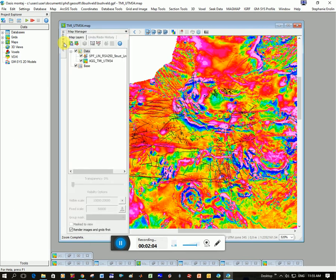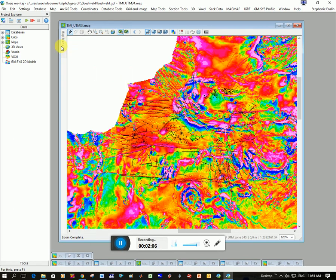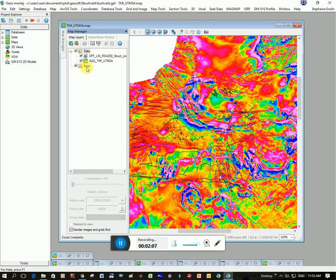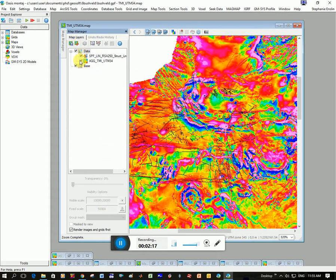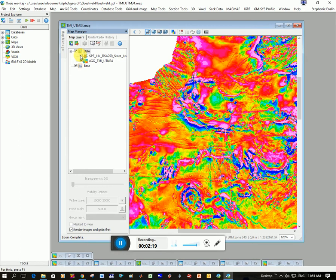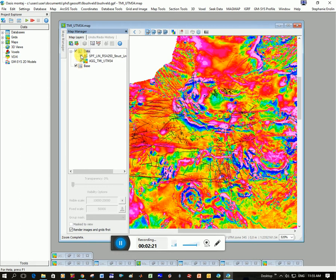If you want to play around with them, you click on Map Manager. This is the new 9.2 version of GeoSoft. If you're not running that version, it should be on your LinkedIn site anyway. And you can see here this AGG is my grid and this SPF are the shapefiles or the linear features.